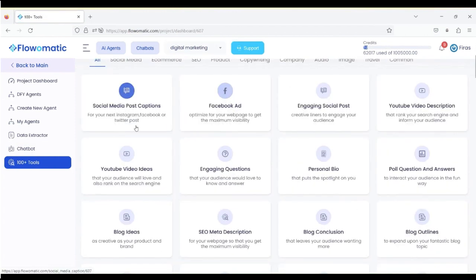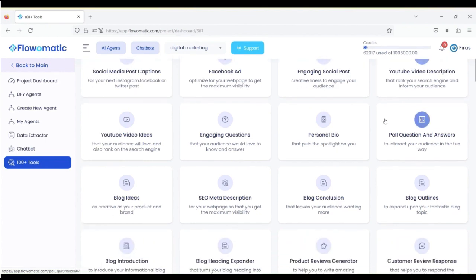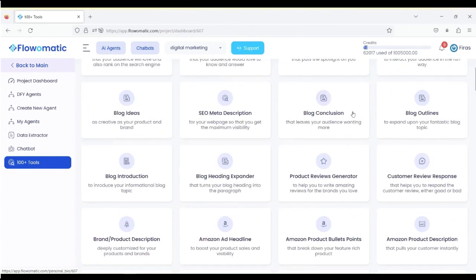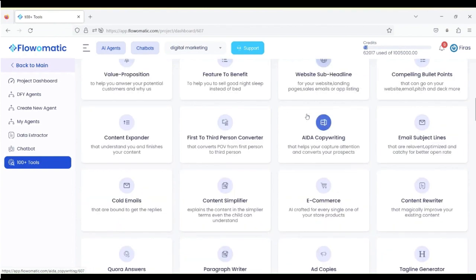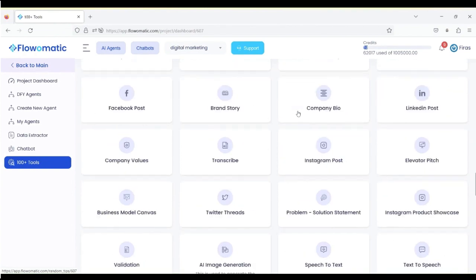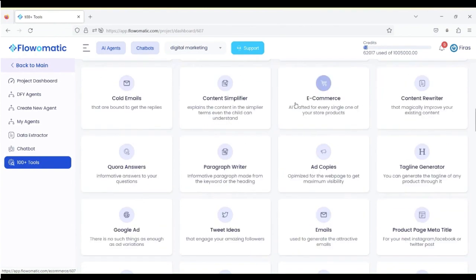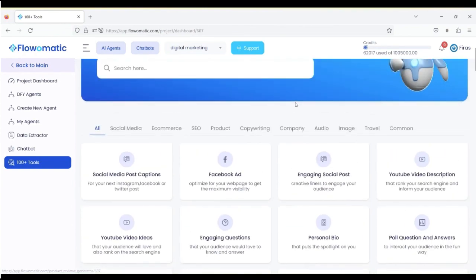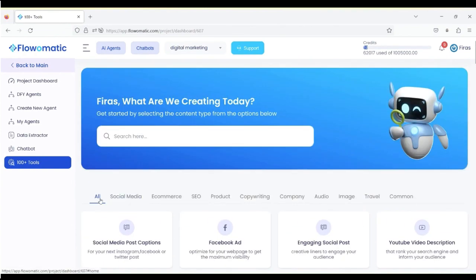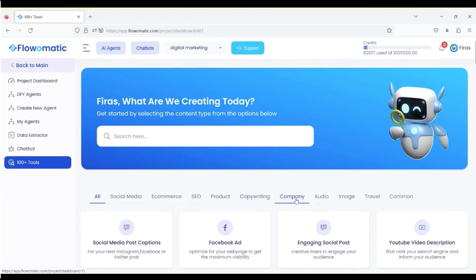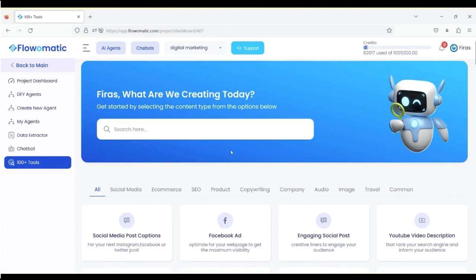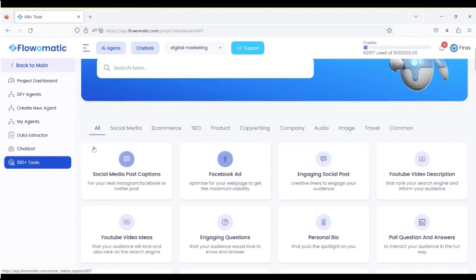Whether you want to create social media posts, captions, Facebook ads, engaging social posts, YouTube video description, it's loaded, as you can see. We've actually categorized everything for you under different categories, so there's social media, e-commerce, SEO product, copywriting company, audio, image, travel, and common.